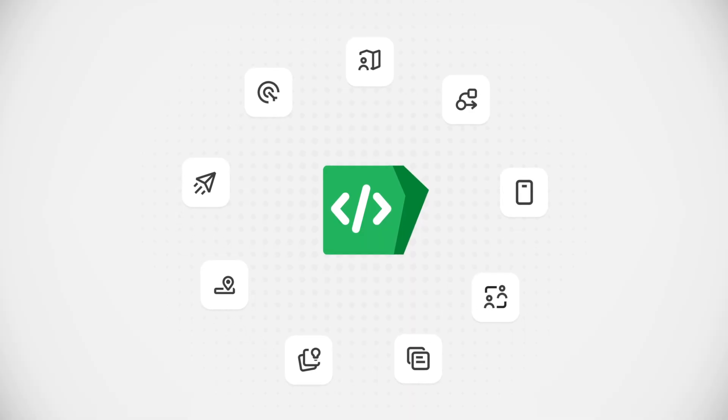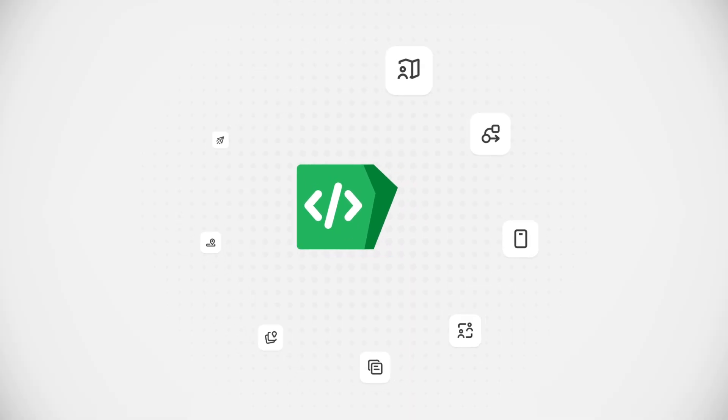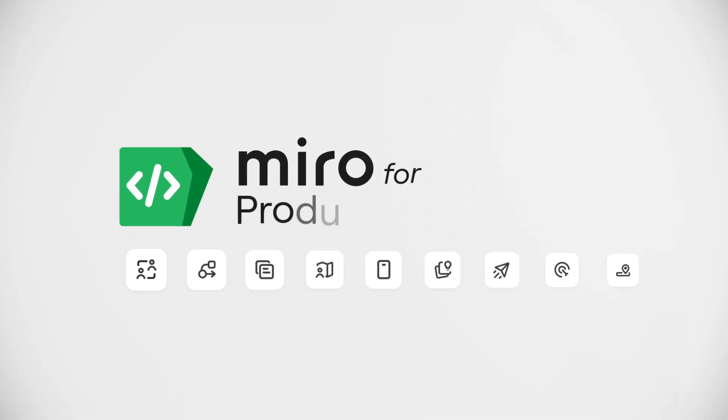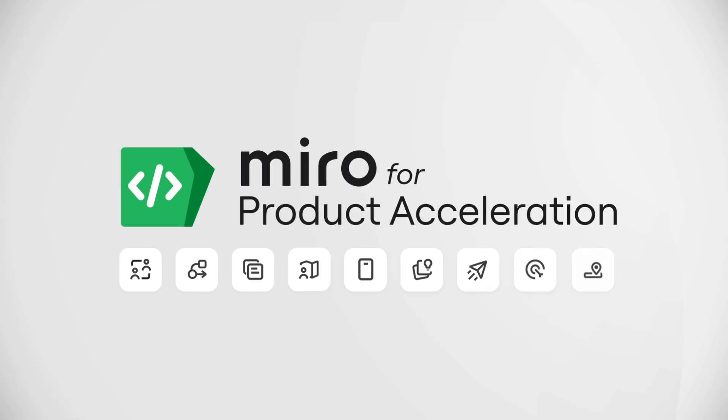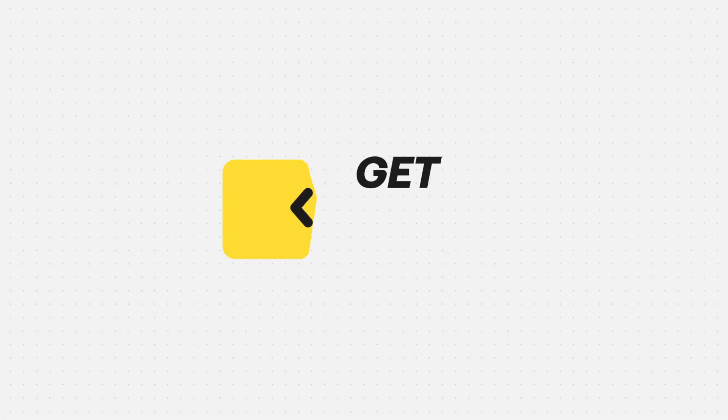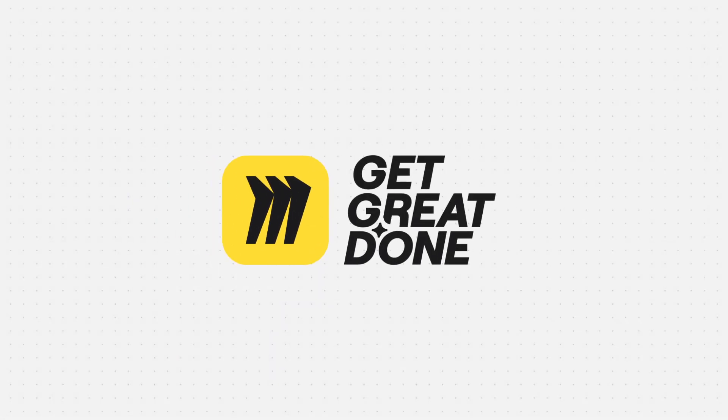One AI workspace with everything the team needs to build the right thing faster. Miro for product acceleration. The best way to get great done.